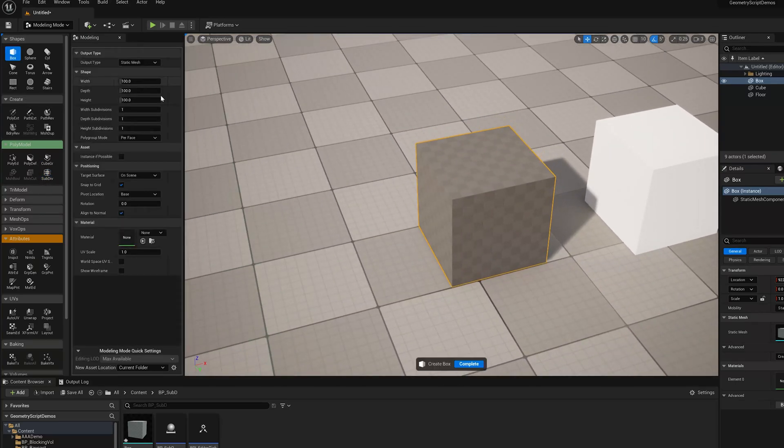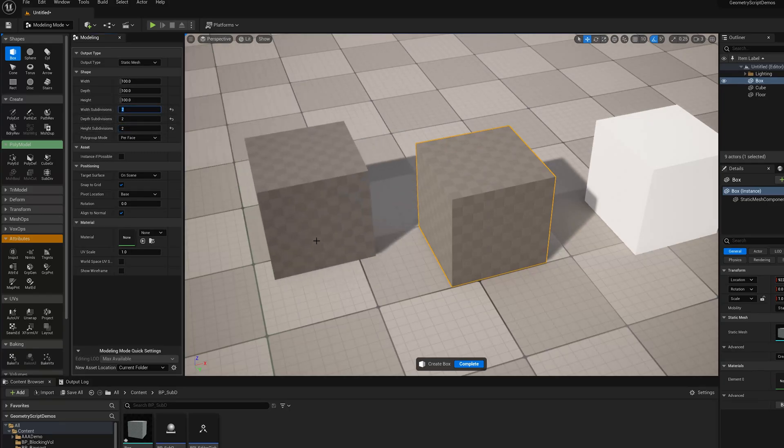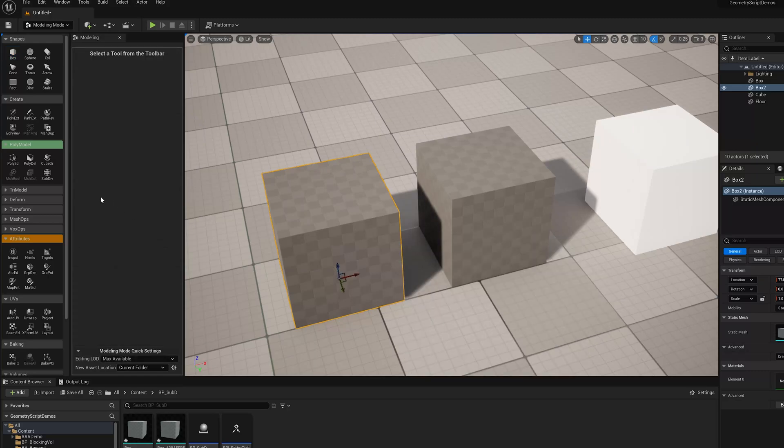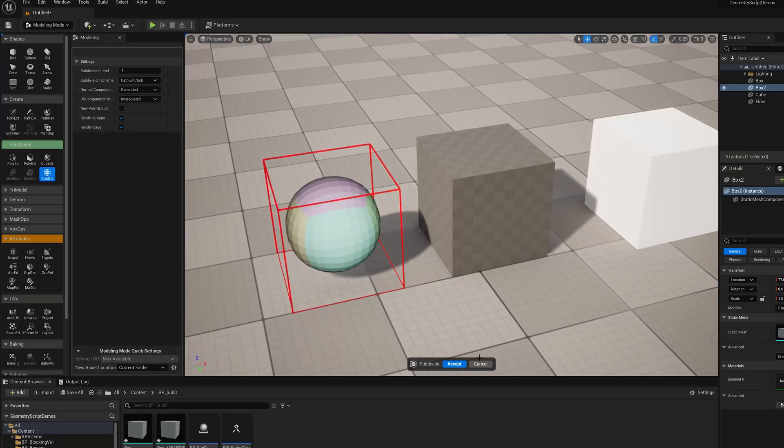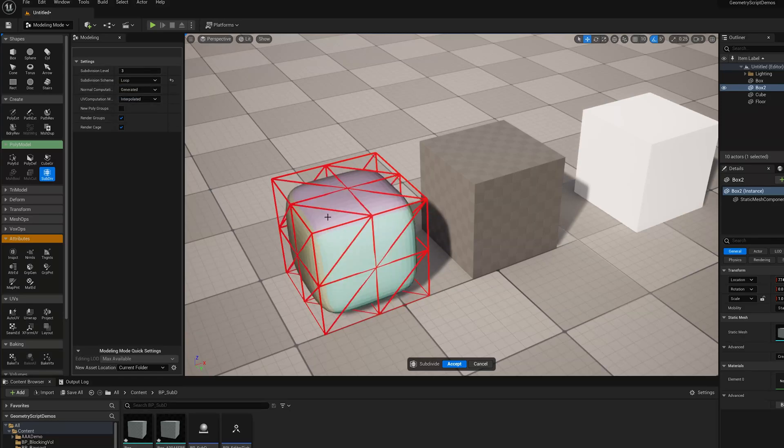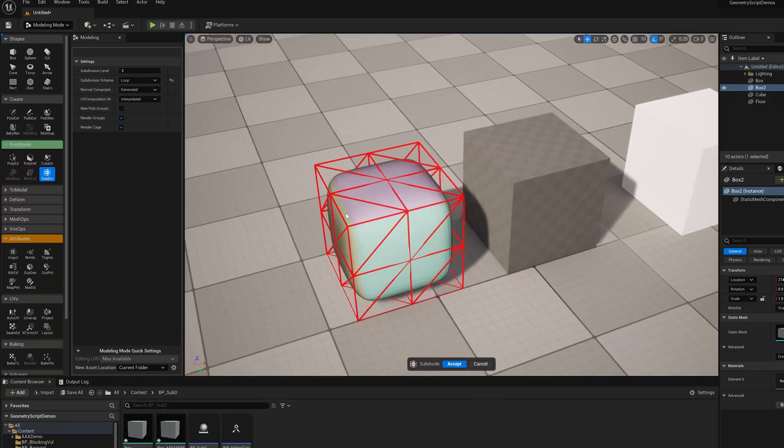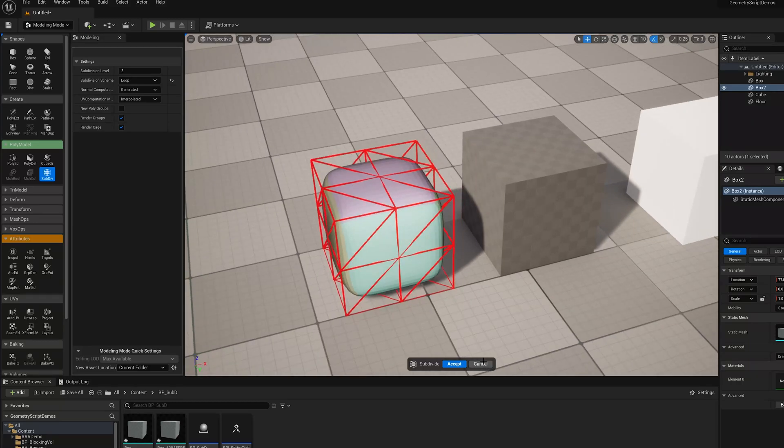So if I go make another box here, I'll add two subdivisions on each side. And we jump back into Subdiv, you'll see I get the same result. I get the same low-res cage for Catmull Clark, but if I go to Loop, those additional faces I added show up in the cage and then in the SubD result.